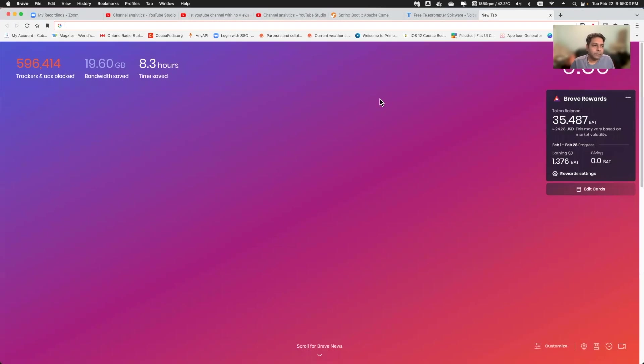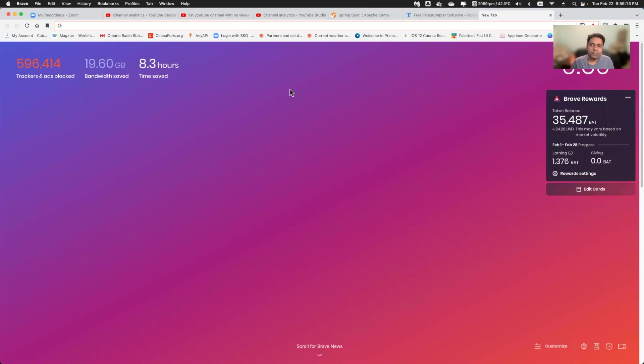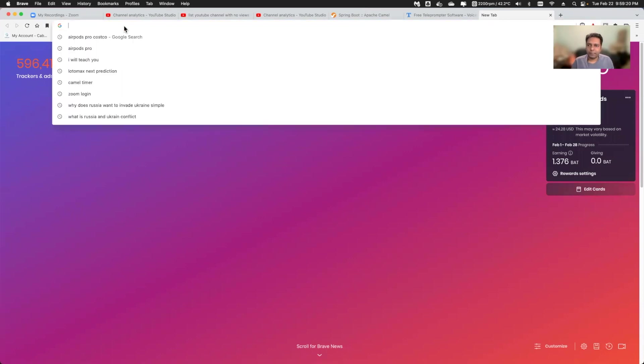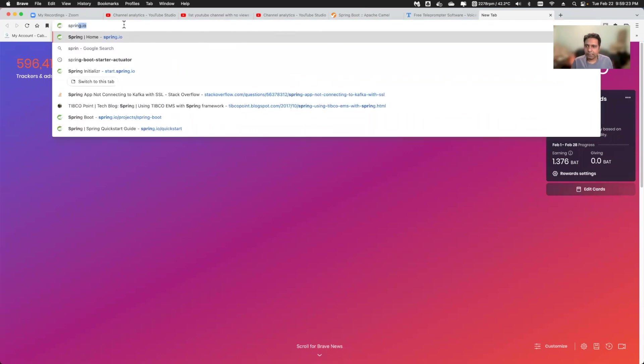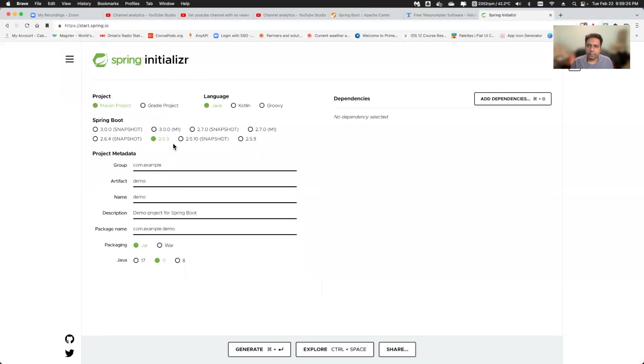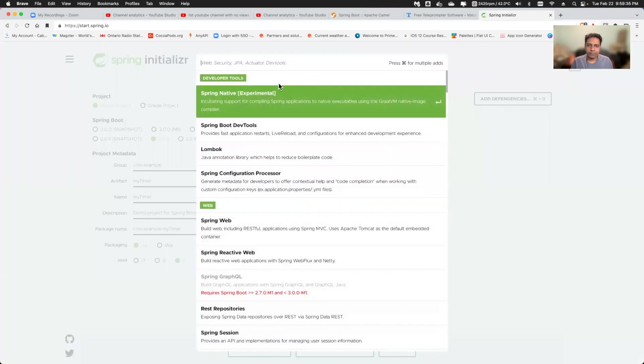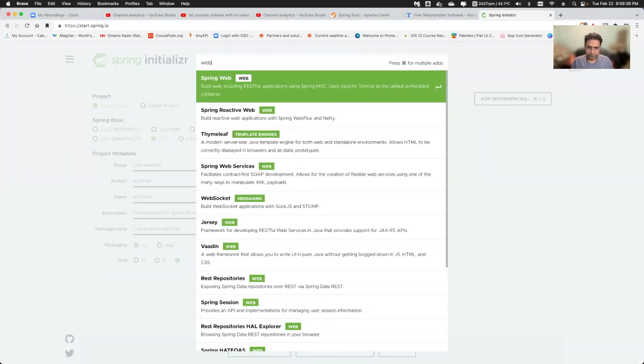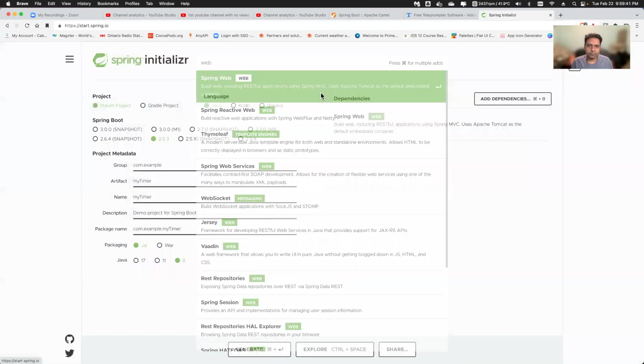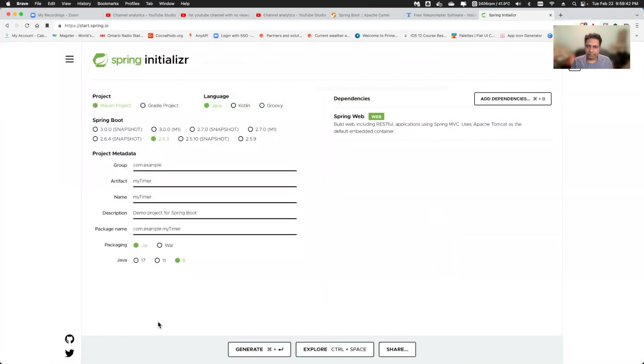My example will be in Spring Boot. I'm not going to create a Spring Boot project from scratch. Instead, I will use Spring Initializer and create one Spring Boot project and then modify that. I can go to Spring Initializer and select Maven project, give artifact name as my timer, use Java 8 version, and add web as a dependency. I will click on this generate button and my project will be downloaded.